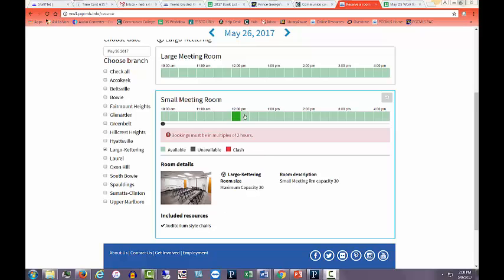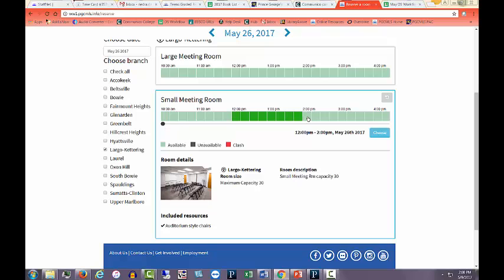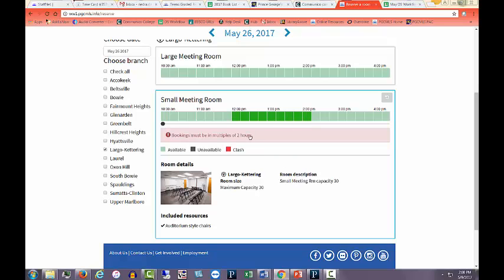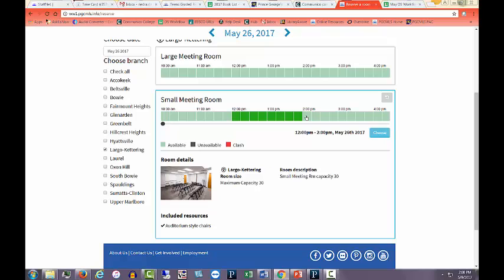Block out the time that you need the room. Each square represents a 15-minute block of time. Include your setup and breakdown times. Bookings must be in multiples of two hours. Click Choose.